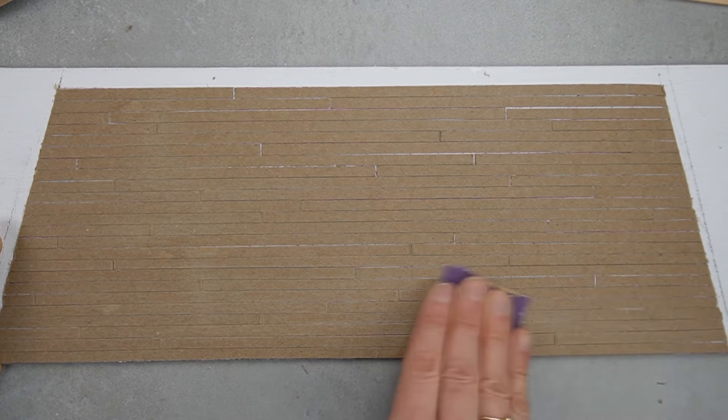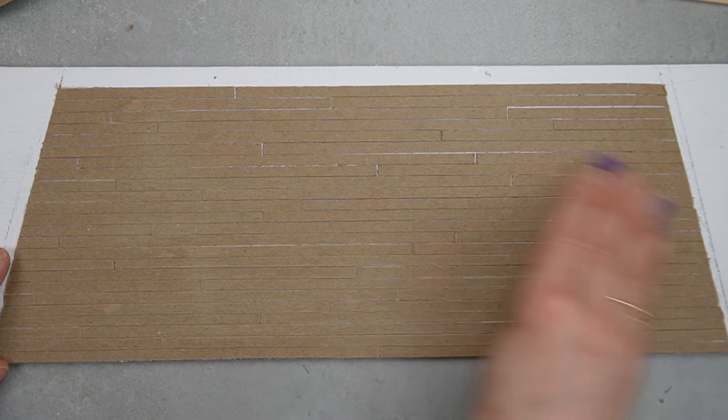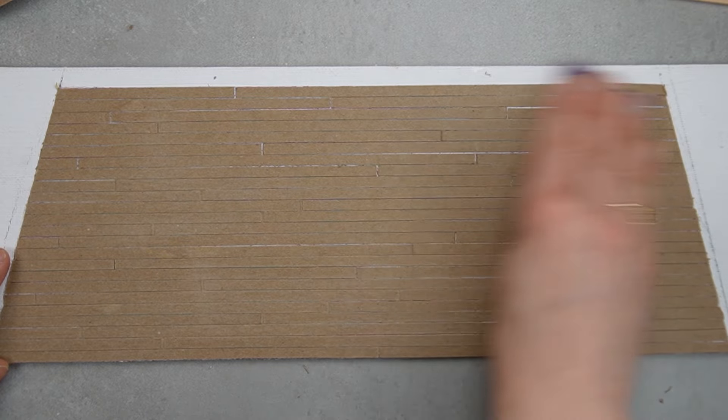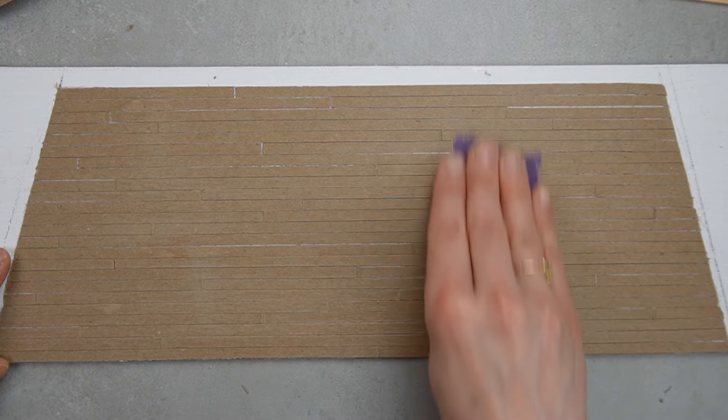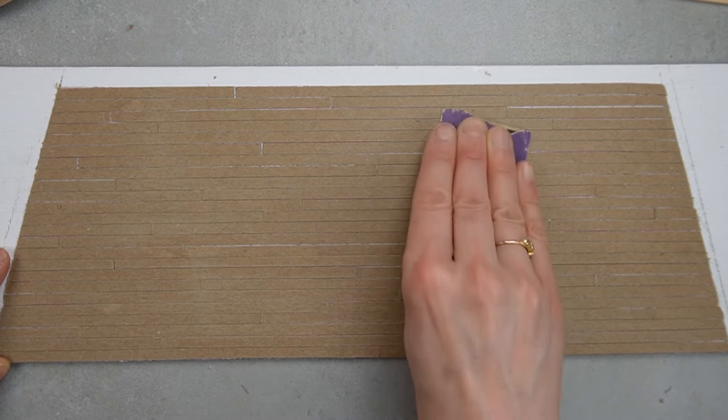I'm sanding the floor because the blade made a few raised areas, especially on the ends, and I want it all nice and flat.